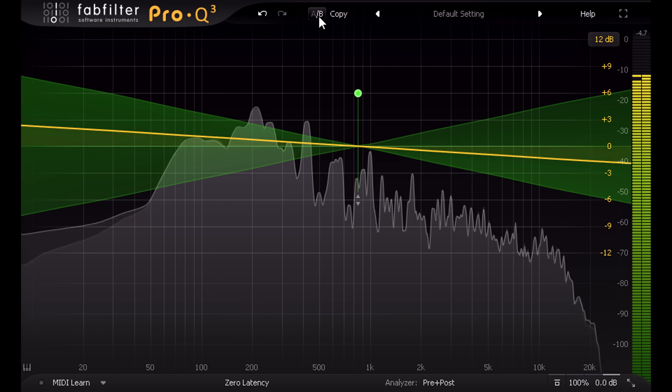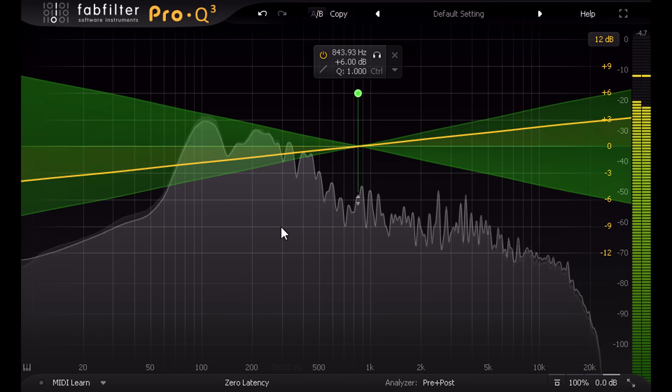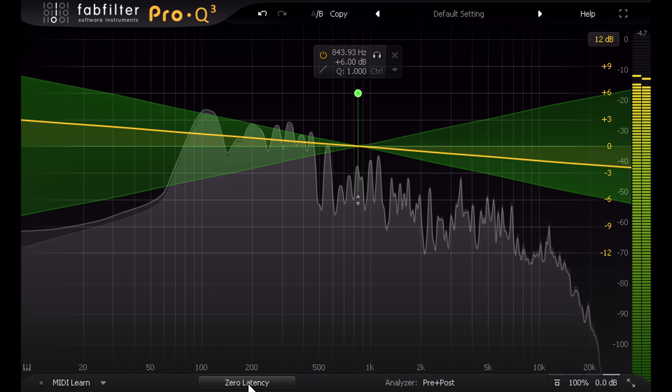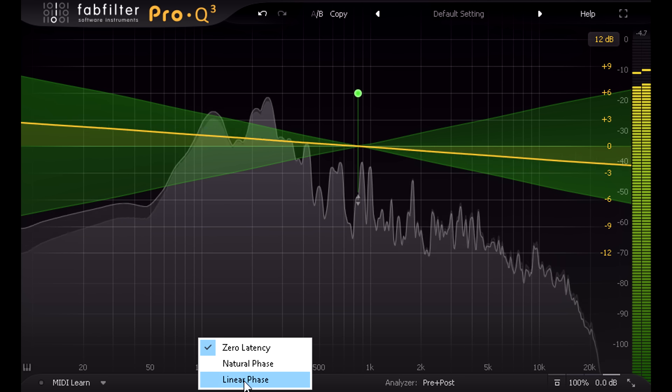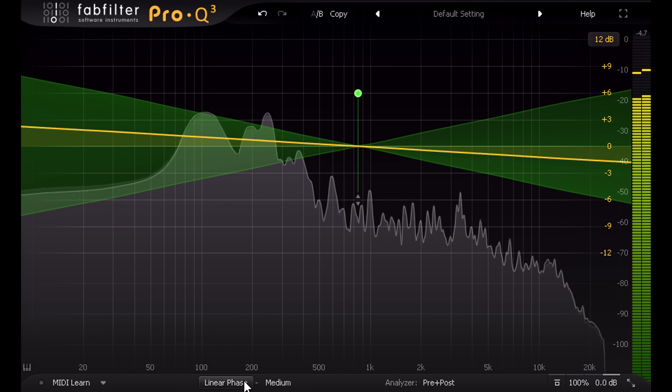And it will all work fine in natural phase and linear phase modes, as well as zero latency.